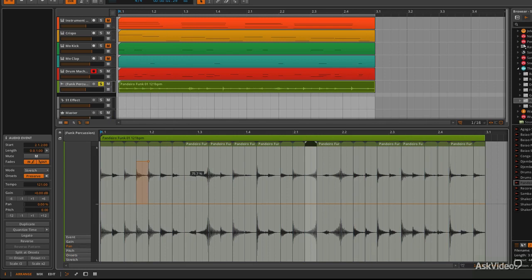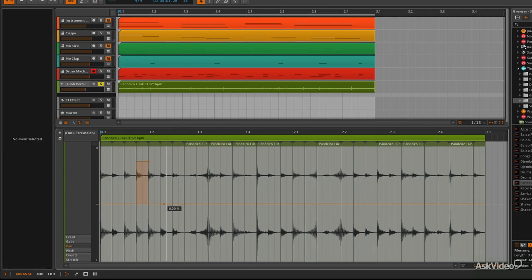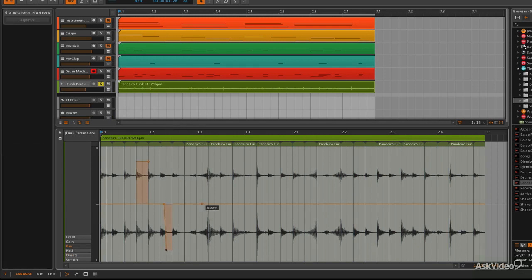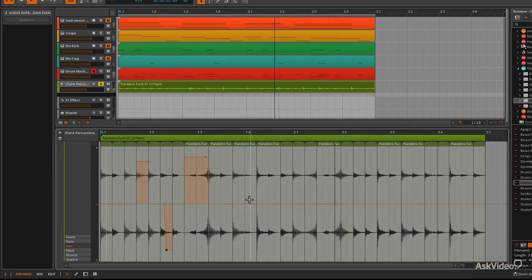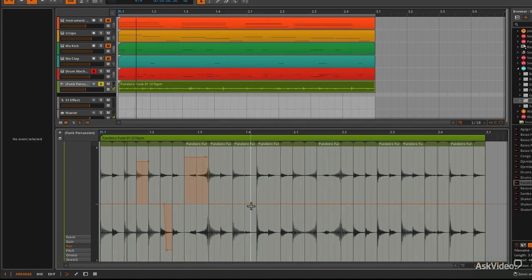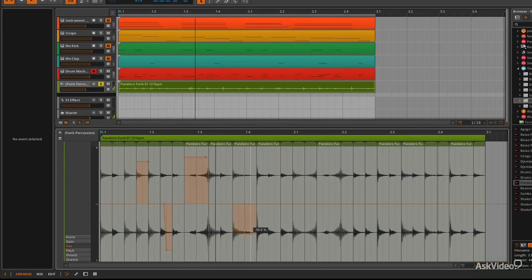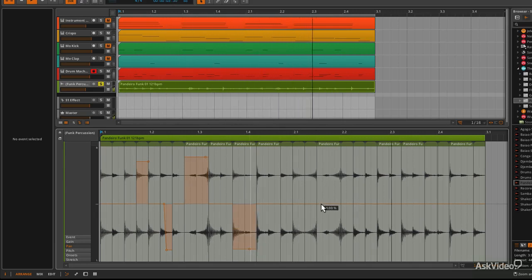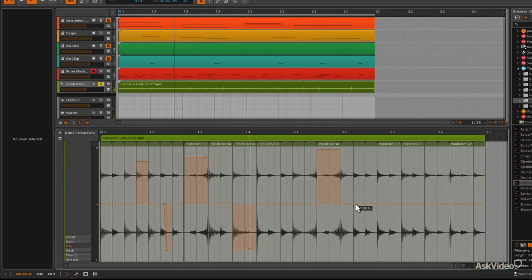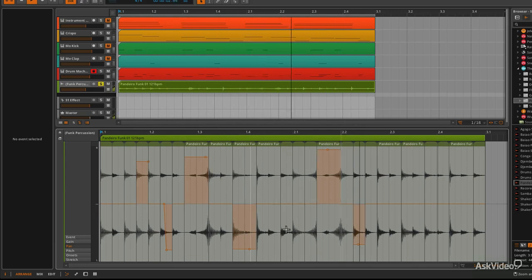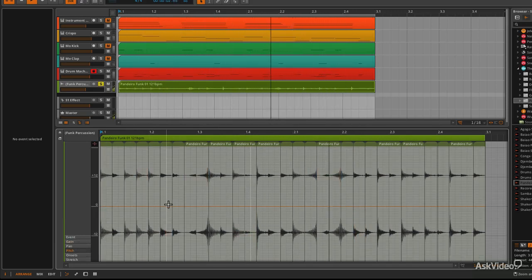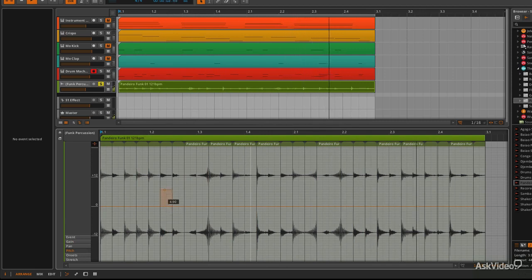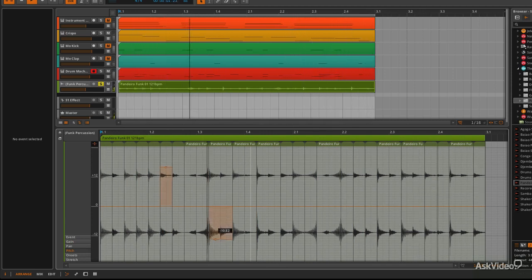You can even go into pan and start to change some of the pan. It's just a really nice way of editing. Change the gain if you like, and the pitch, even of separate slices.